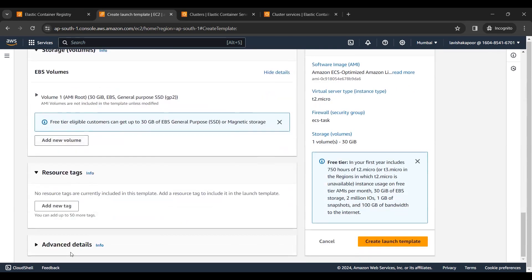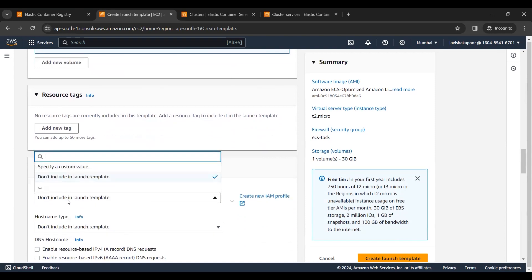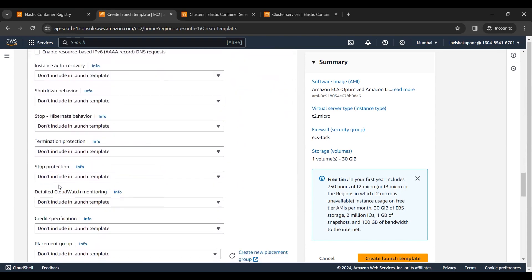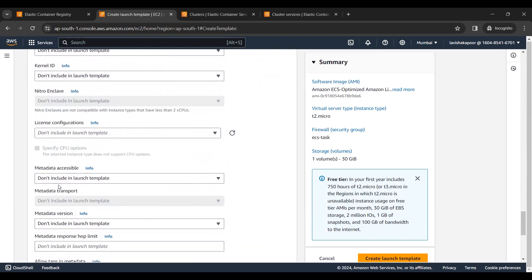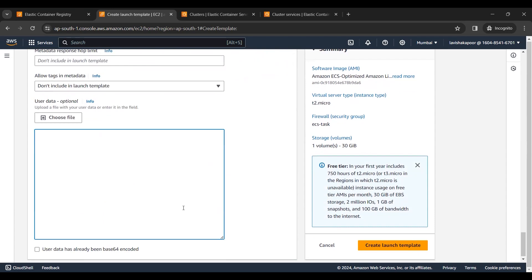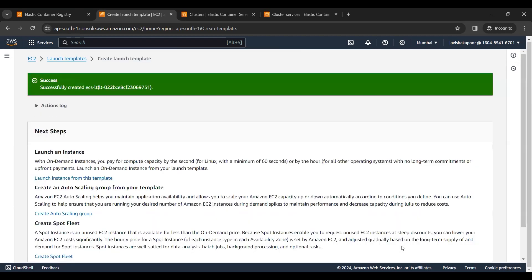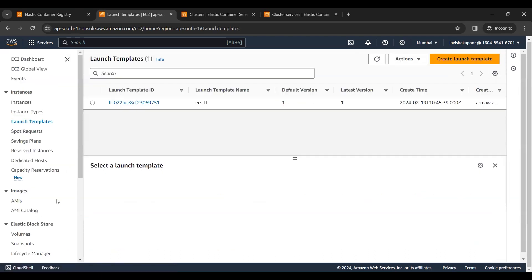I've already selected the security group. Now I will add an IAM role for the instances to interact with the ECS cluster. I will enter the user data for the ECS instances to register themselves with the ECS cluster. This user data is provided by Amazon, and here we enter the cluster name — it is very important to keep this in mind, otherwise the instances will not register themselves. Now we will create an Auto Scaling Group.